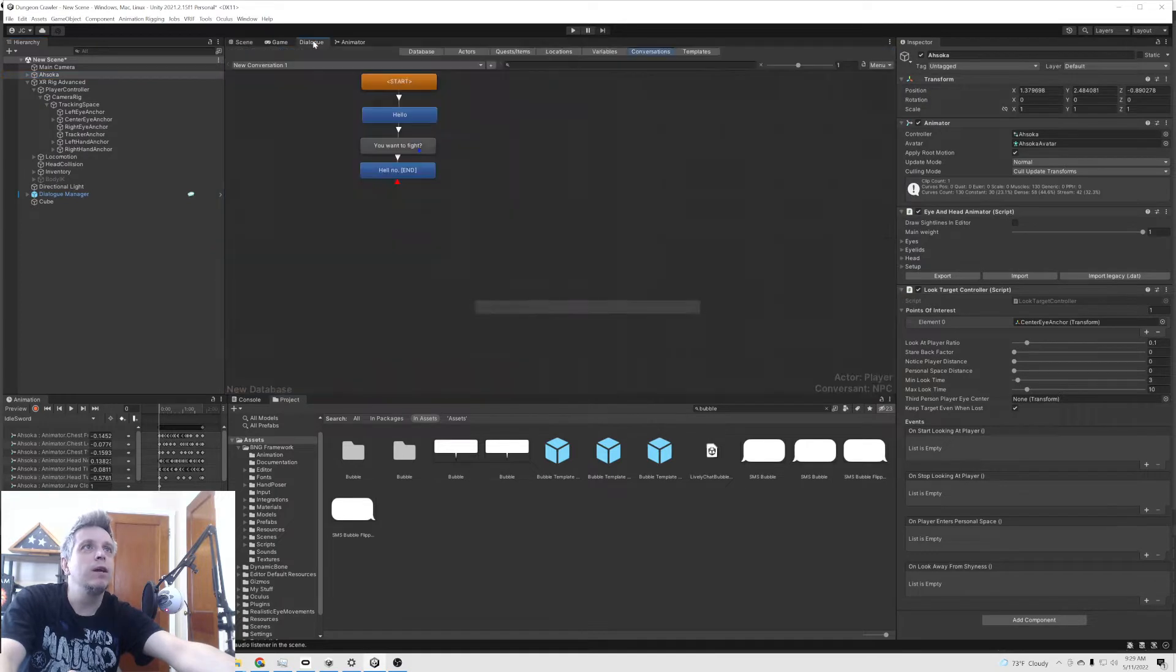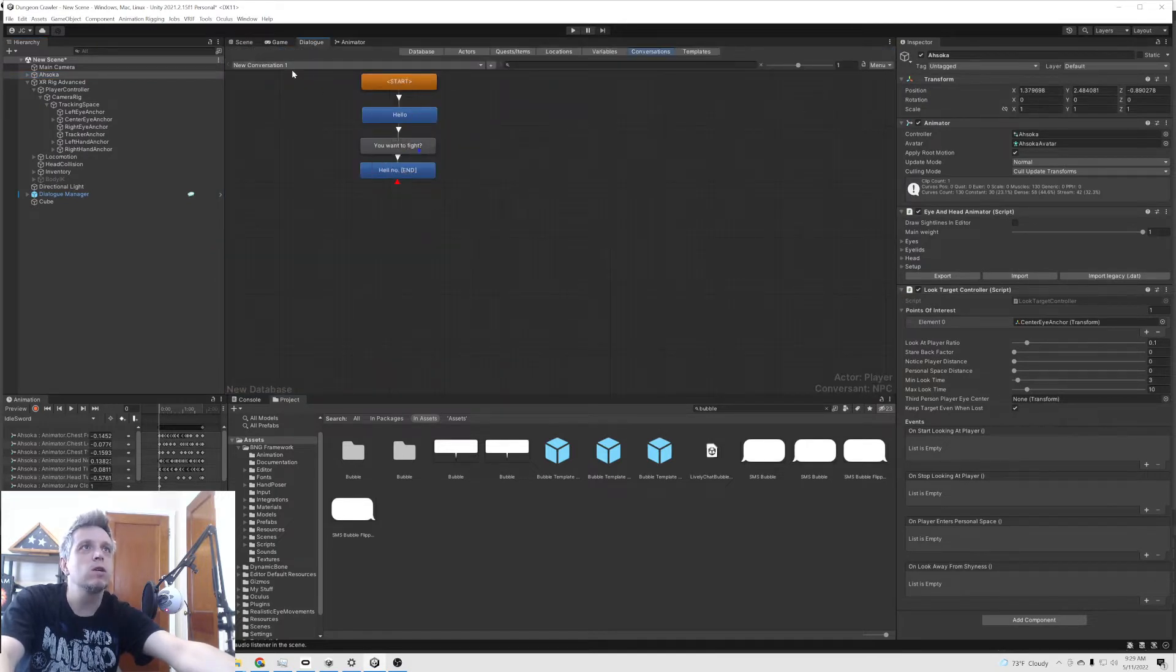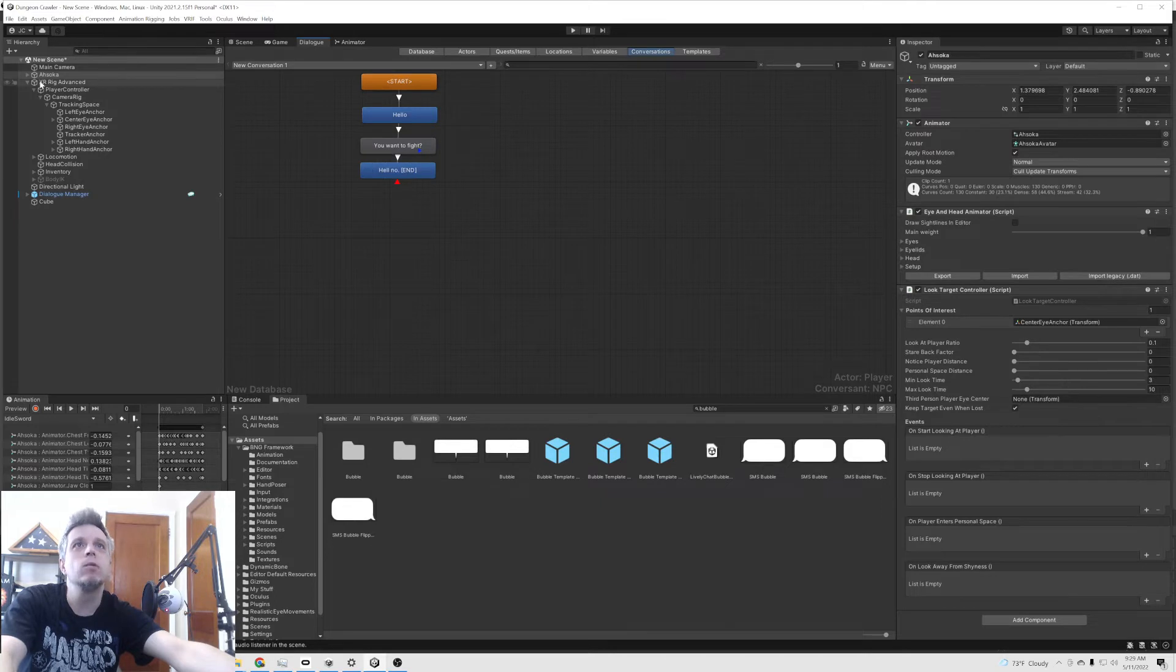I already have a dialogue set up. We're going to say hello. She's going to say you want to fight. We're going to say hell no because she would mess us up.